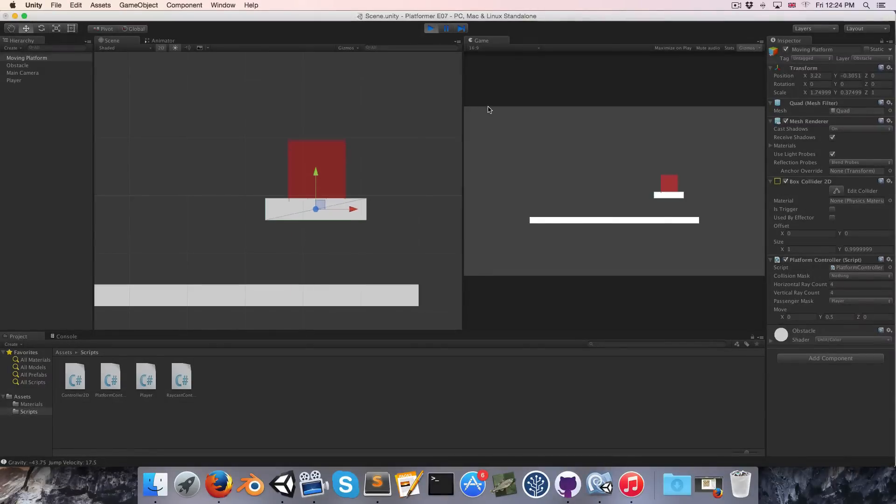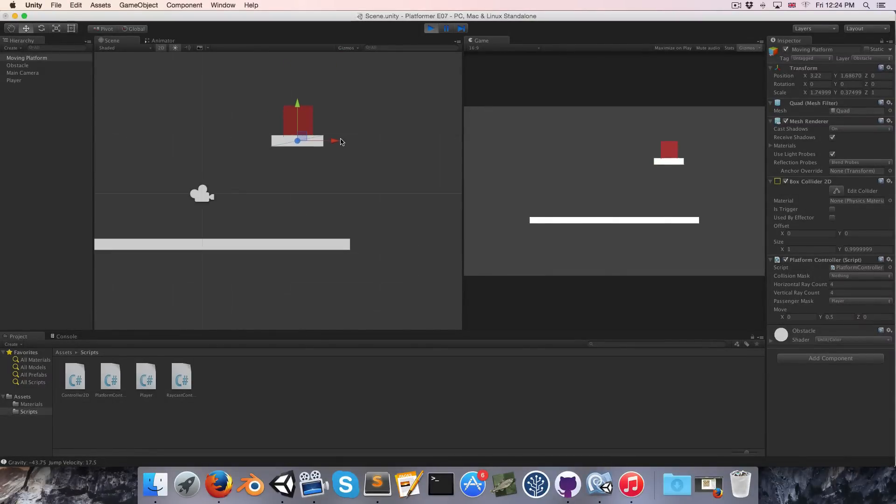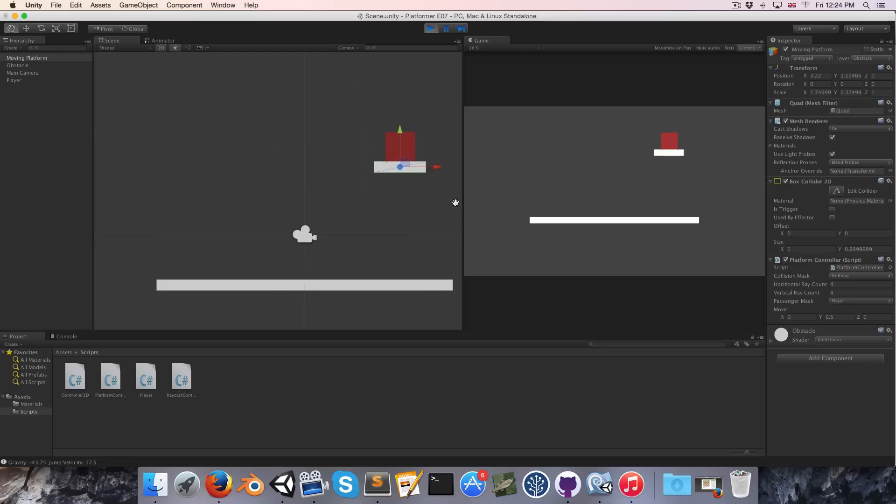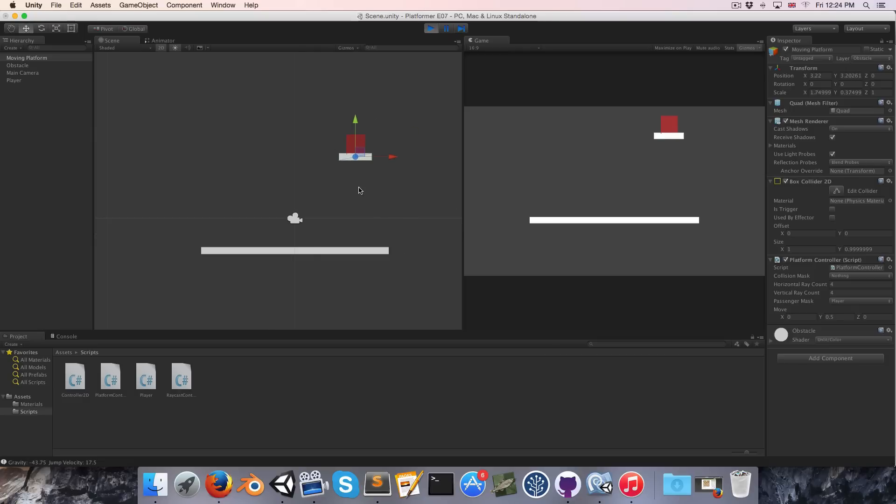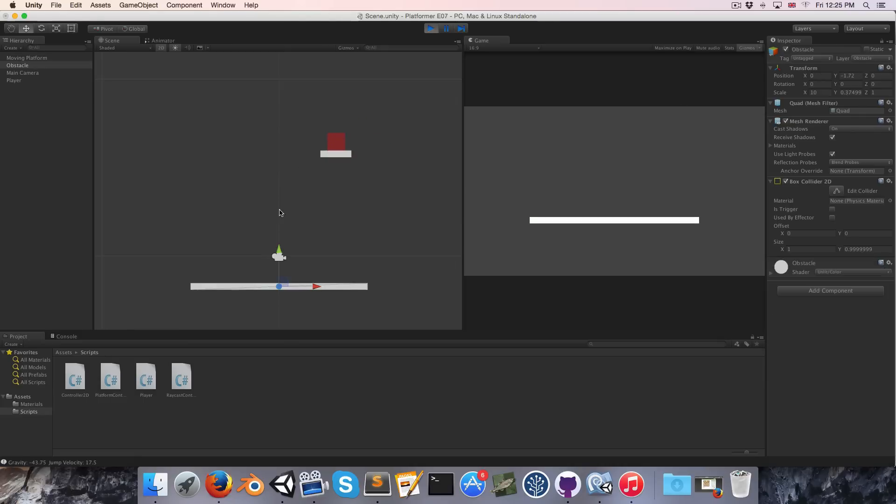Hi everyone, welcome to episode 7. So today we're going to be continuing our work on the moving platforms. The first order of business is to get our passengers constraining to collisions while they're on a moving platform.